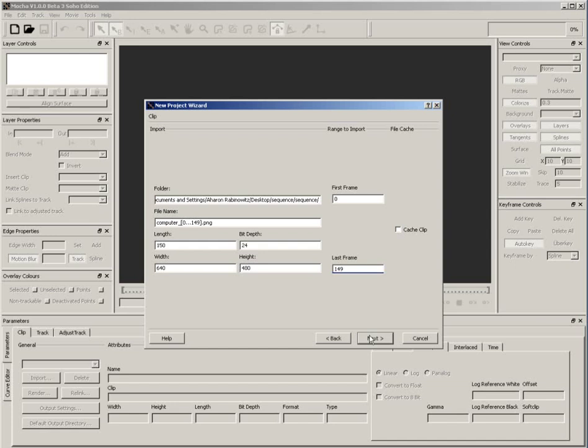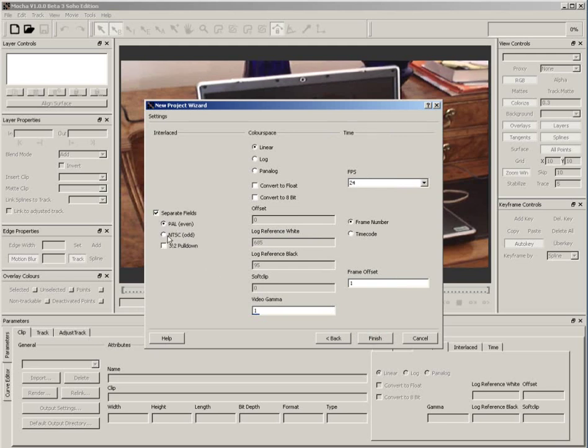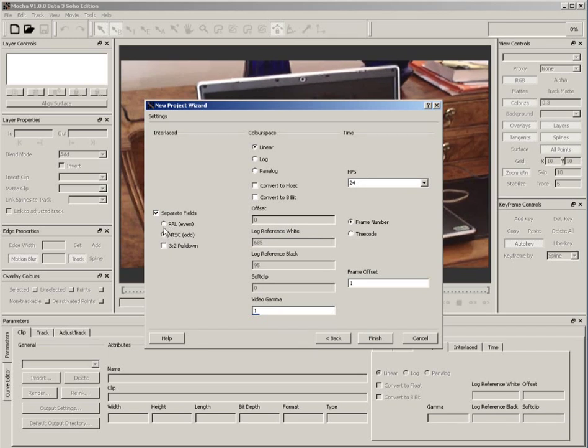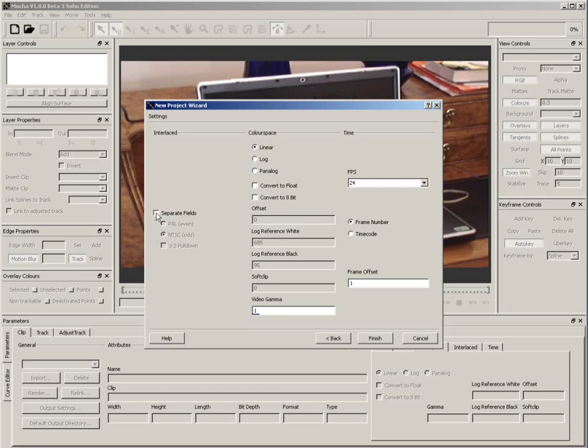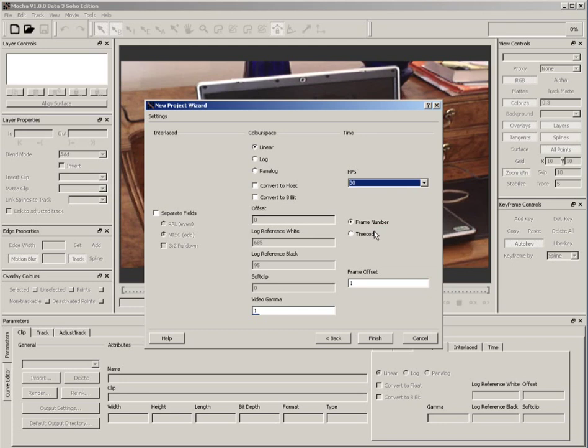In this section of the Wizard, it's verifying some of the footage attributes, such as the length of the footage and its dimensions. All of this looks good, so I'll click Next. In the next section, this is where you would tell Mocha how to deal with your footage. If it were interlaced video, you would turn on Separate Fields and then choose which option was appropriate. In my case, the footage is progressive, that is, it's not interlaced, so we'll just leave the Separate Fields turned off. The one thing I want to change here is the frames per second. By default, Mocha is assuming 24 frames per second, but in fact, the footage was shot at 30 frames per second. So, from the pull-down, I'll set it to 30. Then, I'll click Finish.